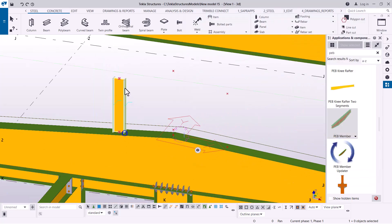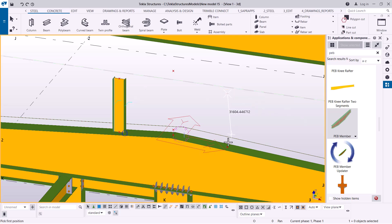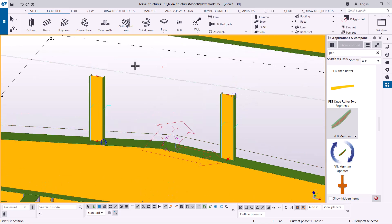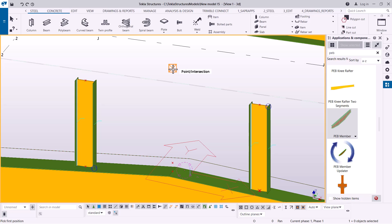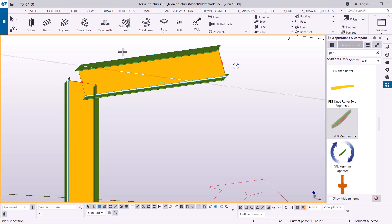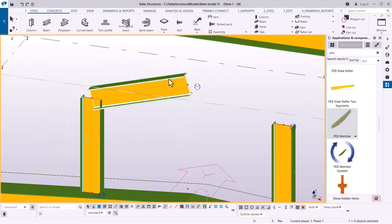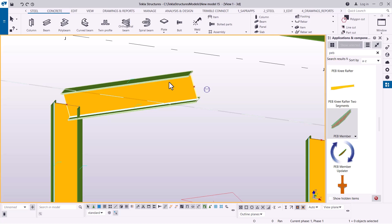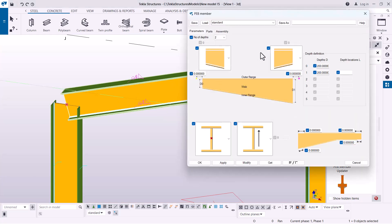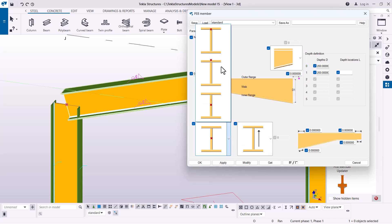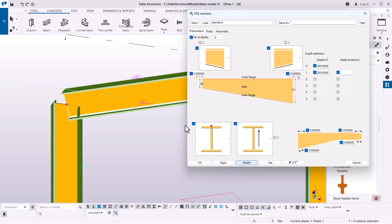Once I've clicked OK, I'll place another member using the same two-point approach — snap on this spot and snap on that spot to create the second member. You can see this member is also slightly off the apex height, so I'll double-click on it again to open the property dialog box and adjust it so the upper flange sits right on top of this point.